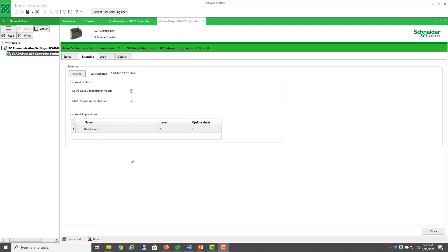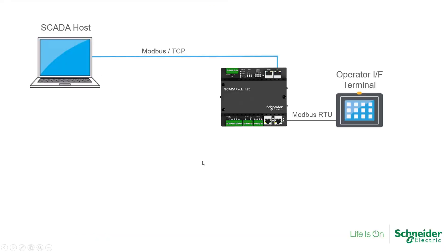Now, before adding the flow computer to this project, let's have a look at what I've done so far. I've created a project that I hope to have an Operator Interface Terminal talking Serial Modbus RTU.